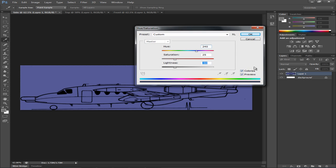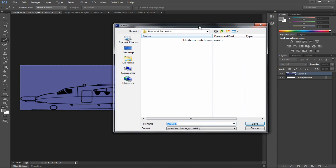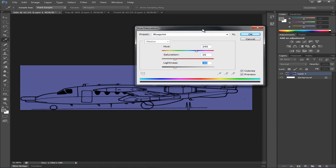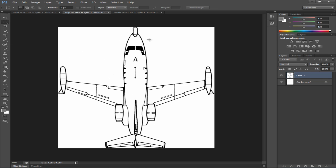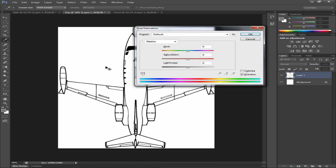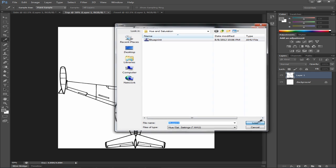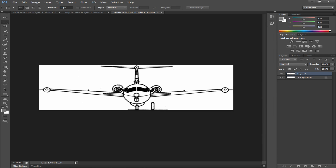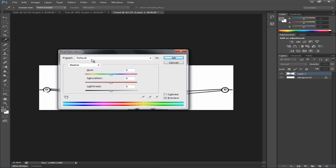And to speed up your workflow, you can go to this button right here and save the preset. Just call it Blueprints, save, and hit OK. Now, to do this faster on all your other views, just press Control-U, load preset, select the Blueprints, load, and you've got it in here. So do the exactly the same thing for all the views.